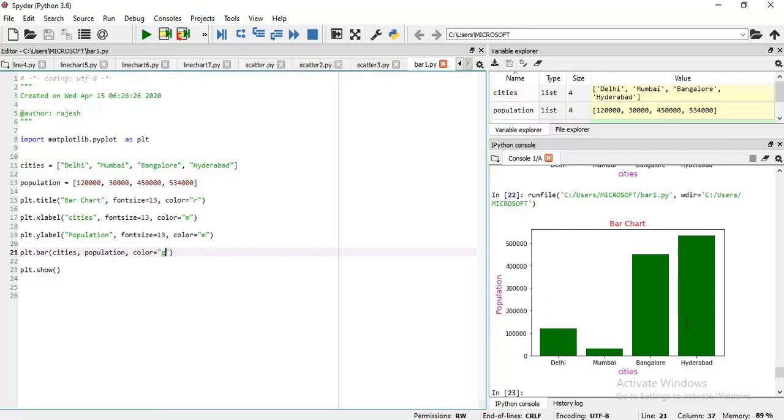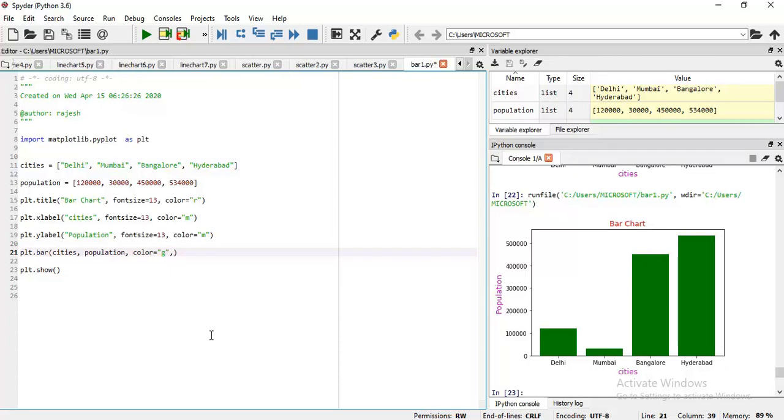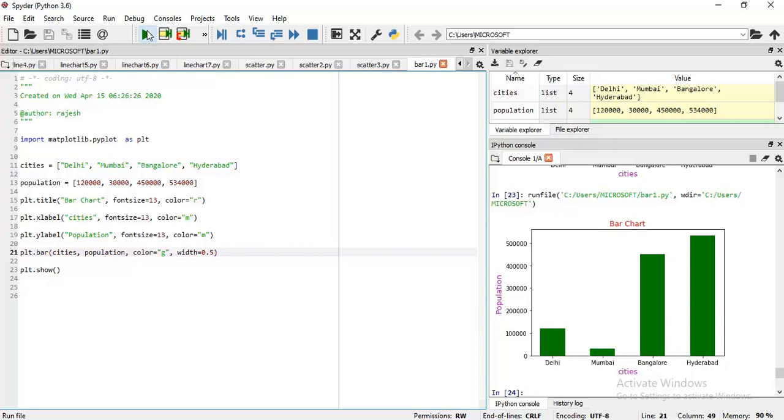Similarly, you can change the width of bar also. How you can do it? Very simple. Put the semicolon, then width equals 0.5. Let's execute this. You can see the width of a bar is changed. These all are optional.